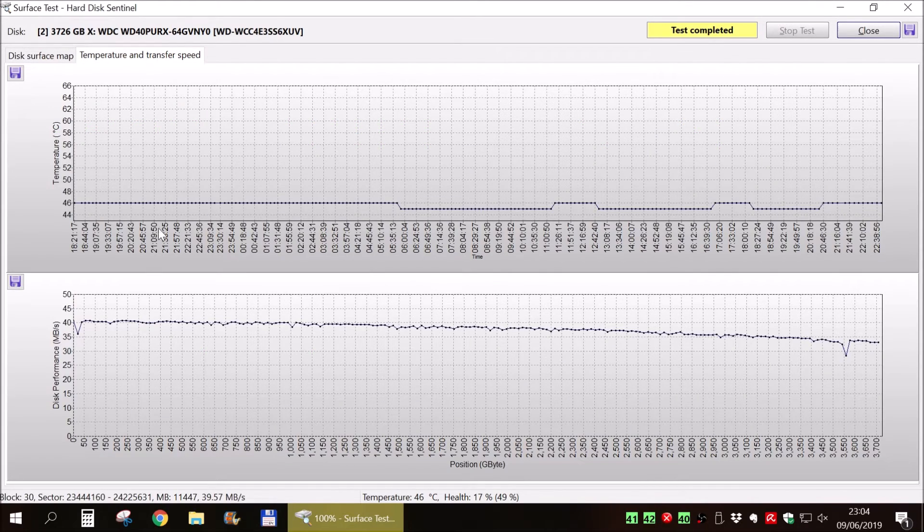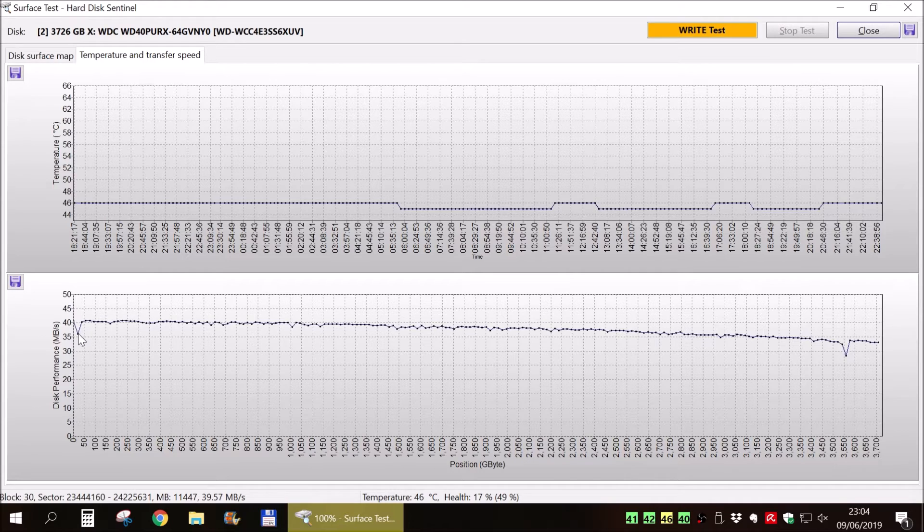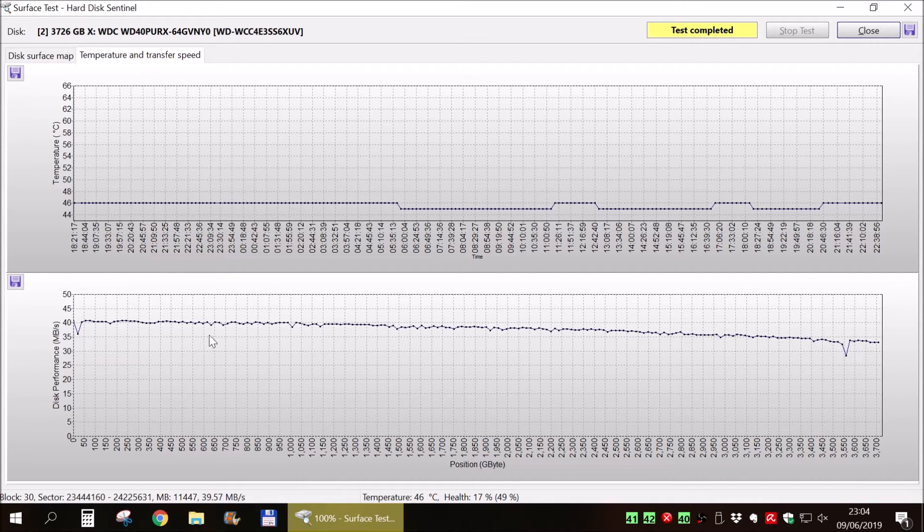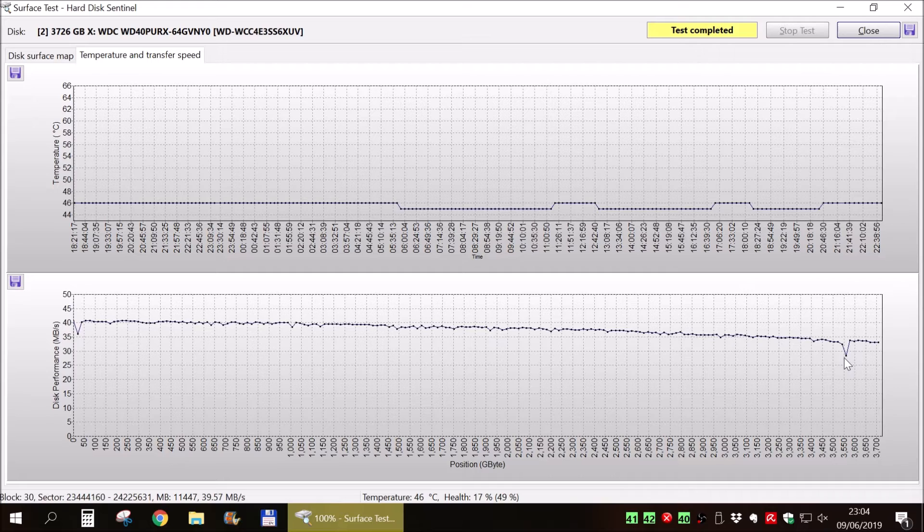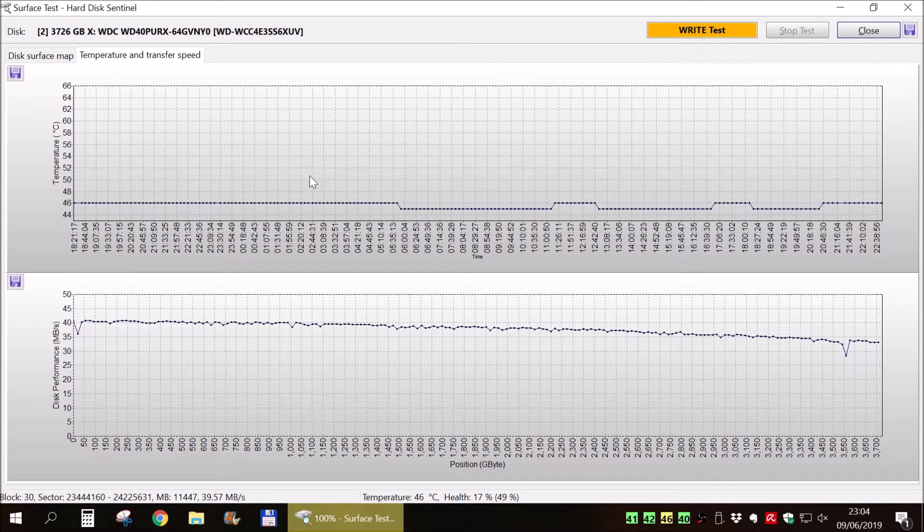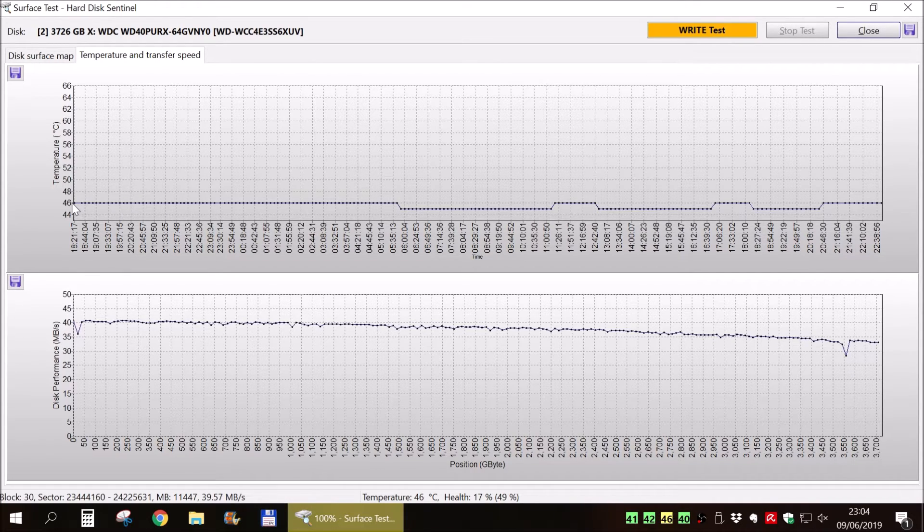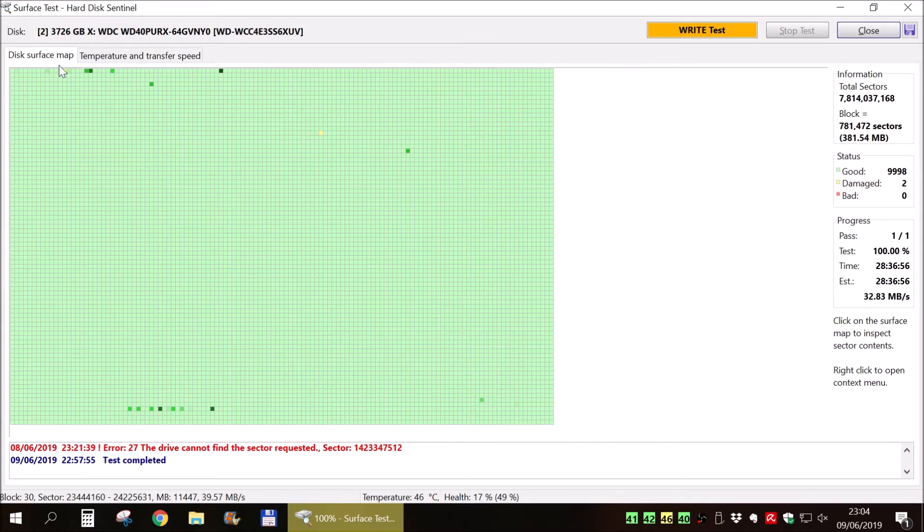As you can see, there are some dips where the bad sectors are. Not extremely bad, but I would not rely on this hard drive with any important data at this point.